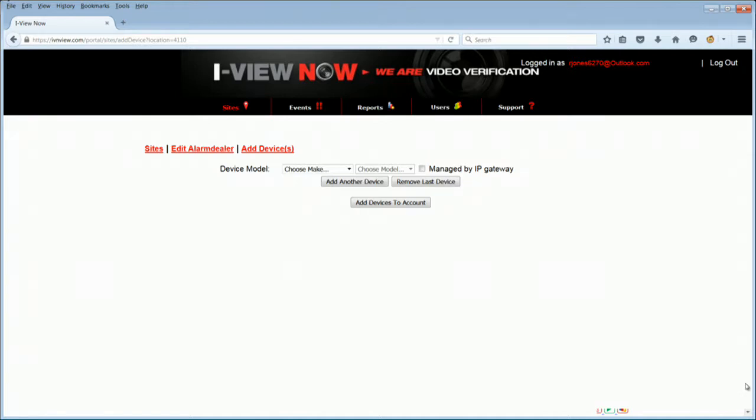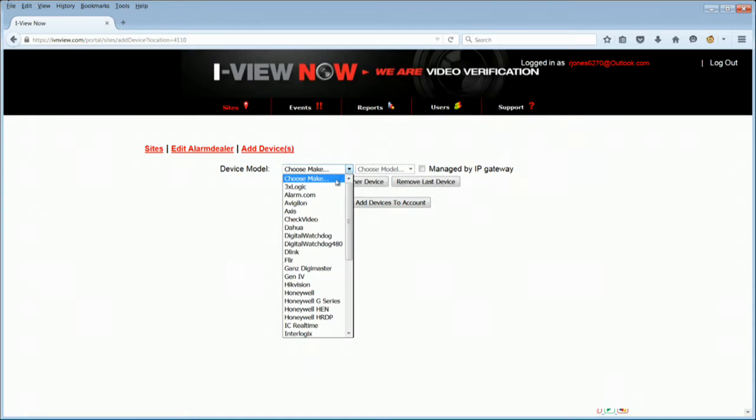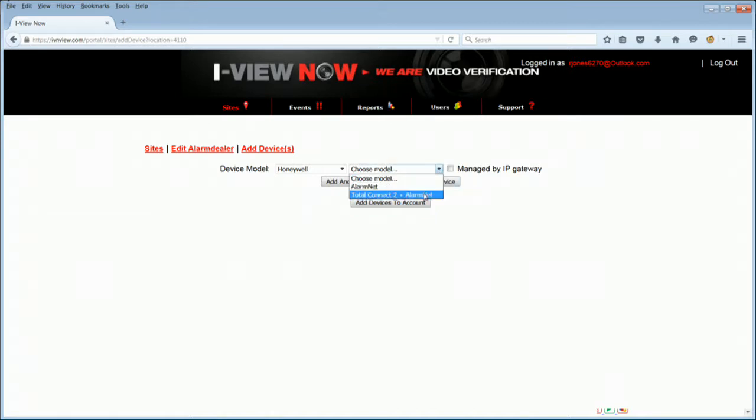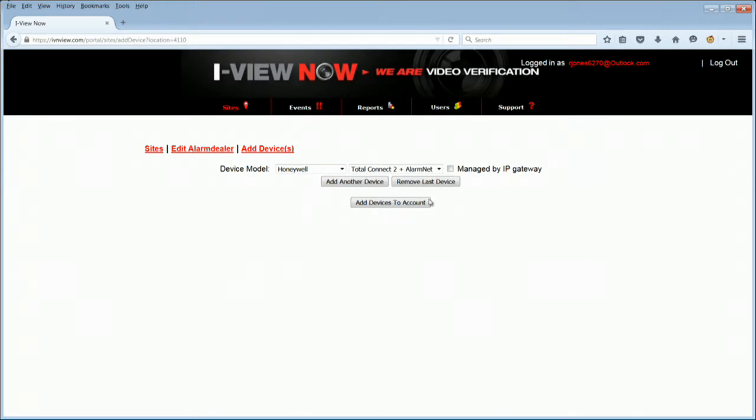Click on the device model to choose from the drop-down menu. In this example, we will choose Honeywell and then Total Connect 2 plus AlarmNet from the pull-down menus. Click the Add Devices to Account button.